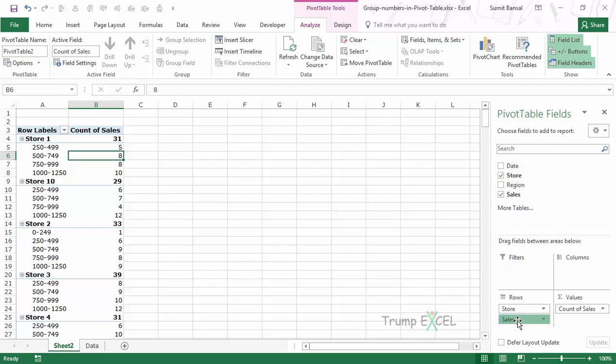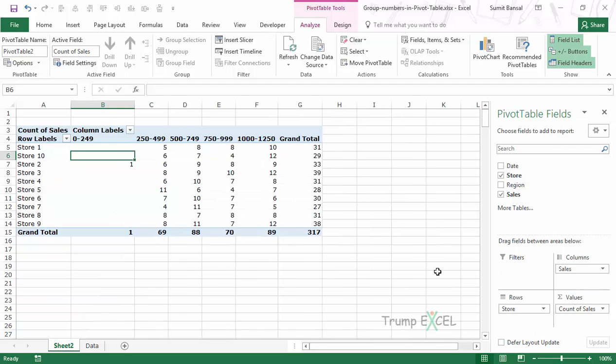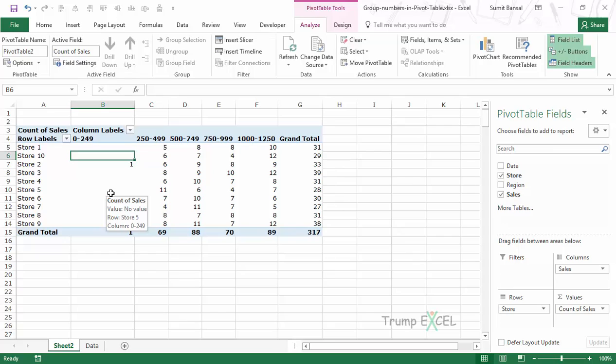I would simply drag this and put it in the Columns area. Now it's easier to read and compare. This is how you can quickly group numbers in a pivot table in Excel. I hope you found this useful. Thank you and have a nice day.